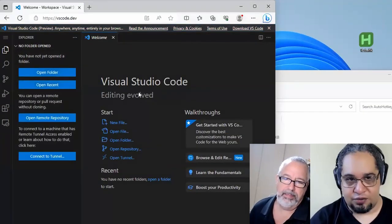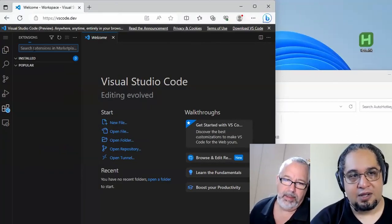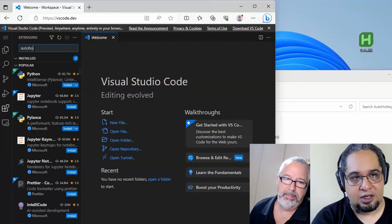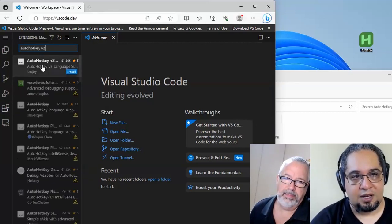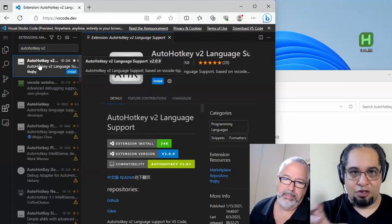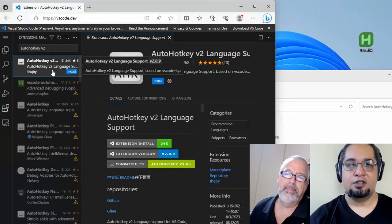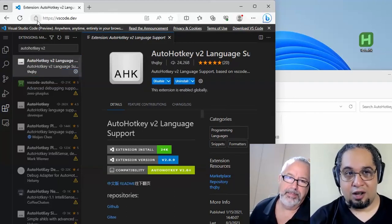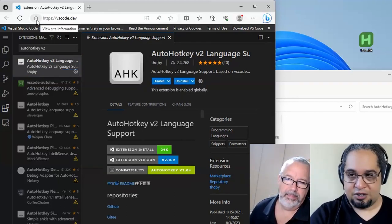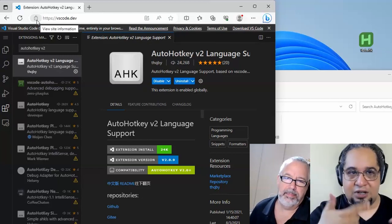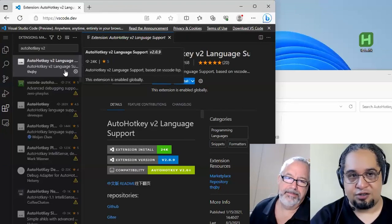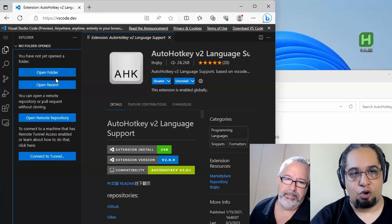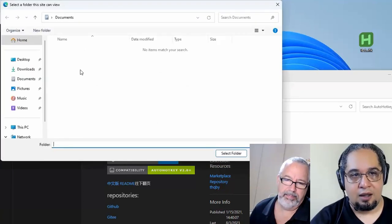If you're used to VS code, you just have to go to the extension tabs and install autohotkey V2, the language support for that. All of what you're installing here is on the browser storage. So if you clear your cookies or your data, it disappears. But if you're not clearing your cookies and stuff, every time you open vscode.dev, now that is already installed and now I can just open a file or a folder, right?